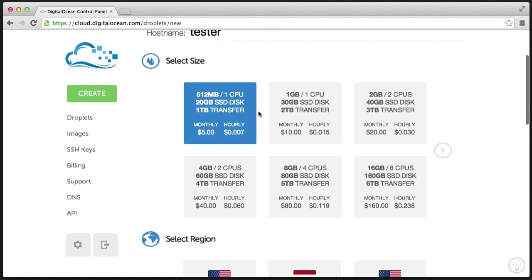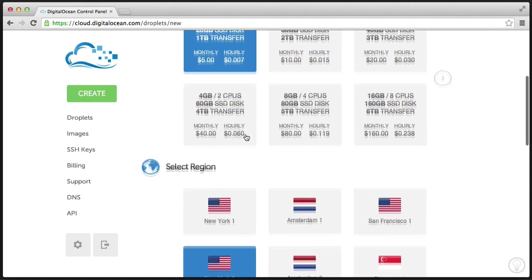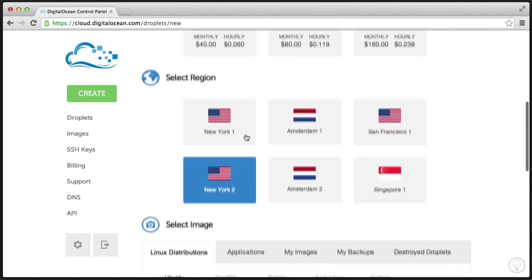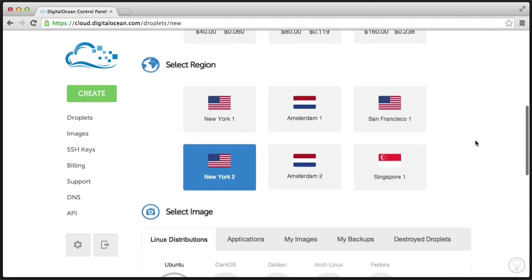As I mentioned just a moment ago, here are the different options you've got for choosing a droplet. So the cost here says $5 monthly or 0.007 hourly. So I'm happy with that. This is just a test account or test droplet.